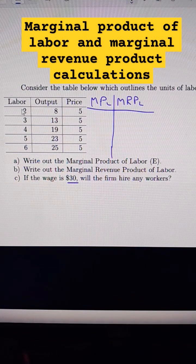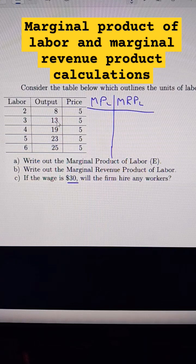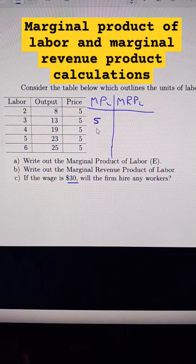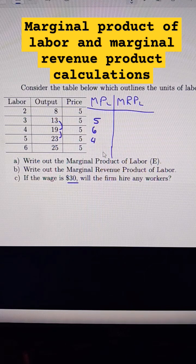We don't know the first worker's output, so I can't compare it to the second worker, but I can compare the third worker from the second worker — this is an additional output of five. The third worker brings us five more units of production, the next worker brings us six, the next worker brings us four, the next worker brings us two.